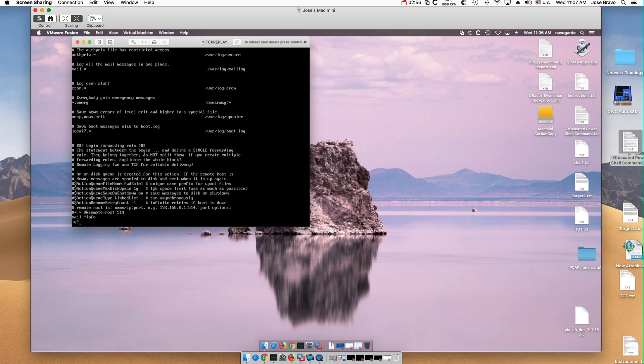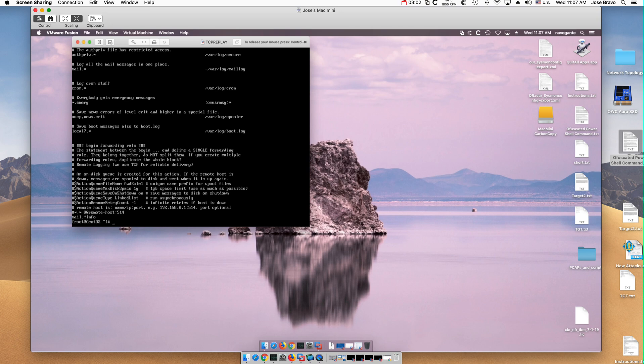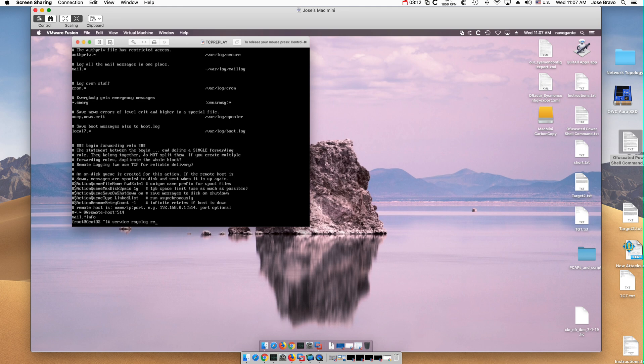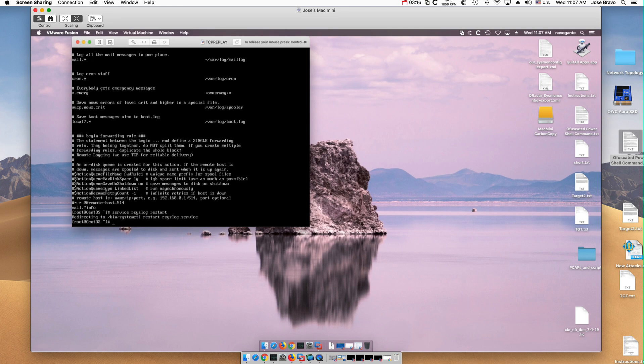Because I just want to send them all, and the other thing that you need to do is that you need to restart the syslog. So I'm going to do service rsyslog restart. And that's it.